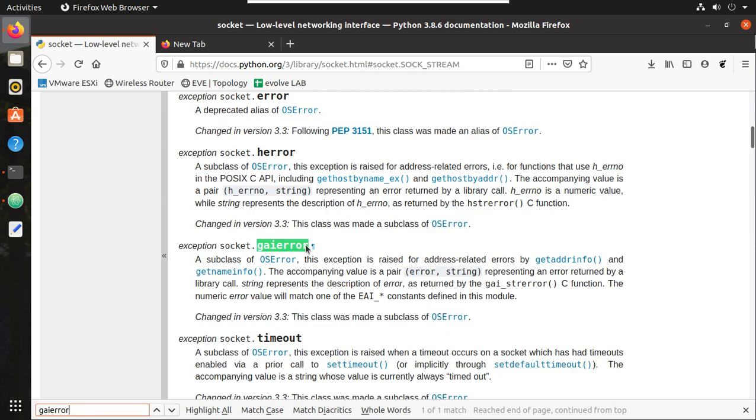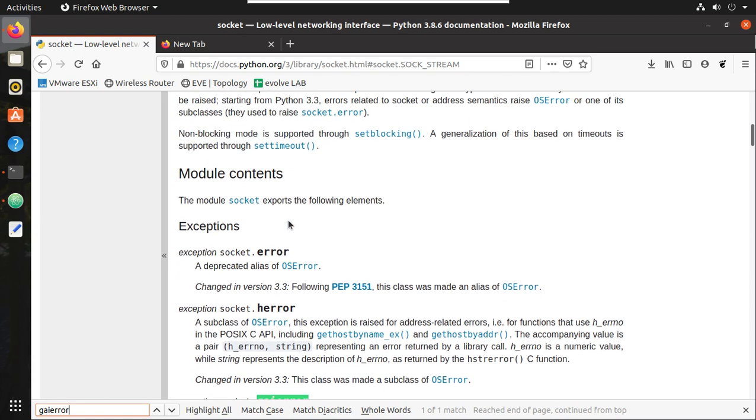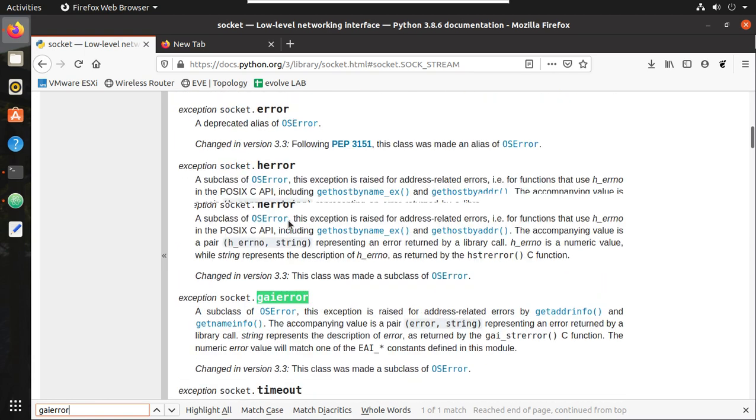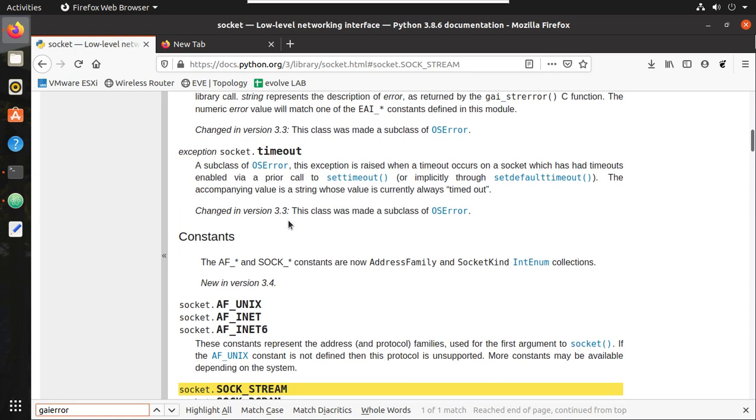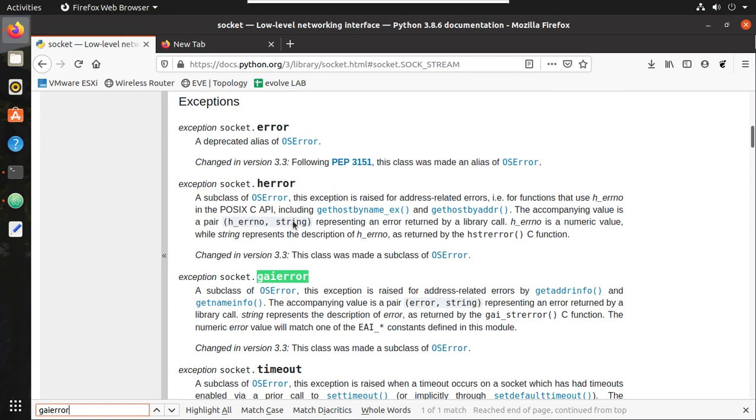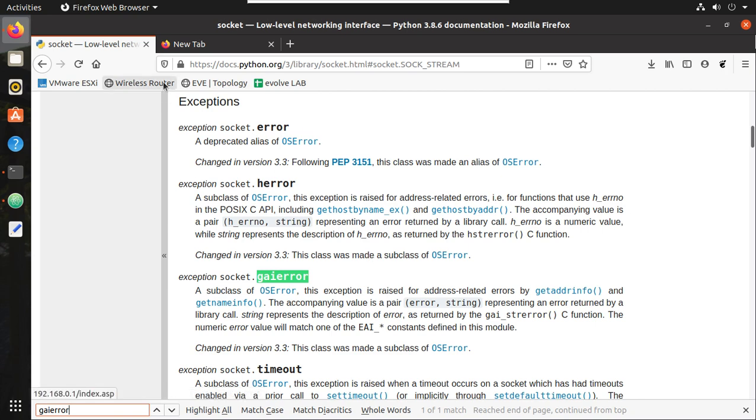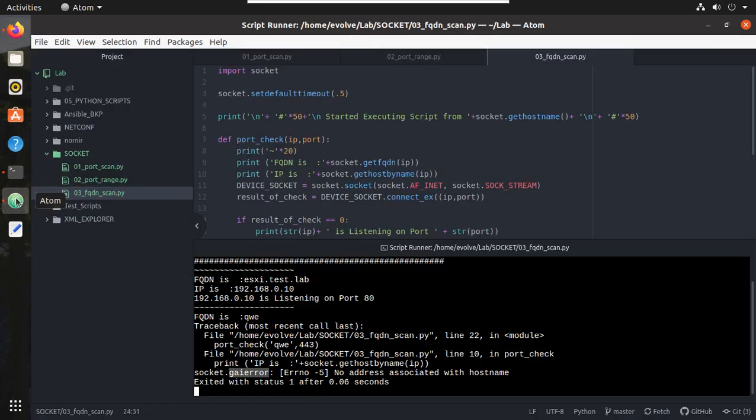GAI Error. So we will search for that error. We will try to handle that error. Yeah, you can see there are multiple errors. We can handle each error. So in this case I will be handling this error. So we will be using try except method.